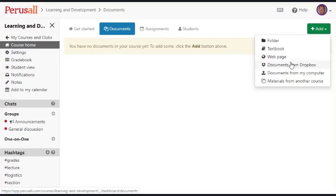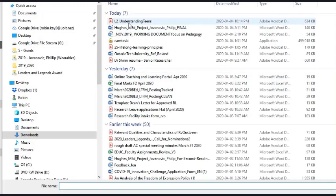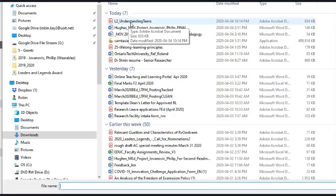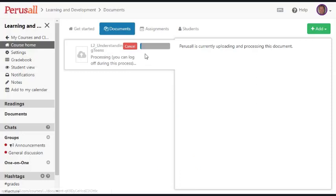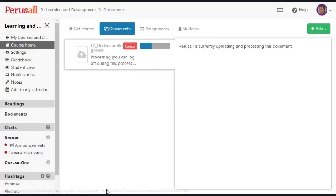More likely you'll want to upload a PDF document from your Dropbox or from your computer and I'm going to upload from my computer. This is the file that I want. It's called Understanding Teens and I'm going to double-click on it and then I'll wait probably about a minute.